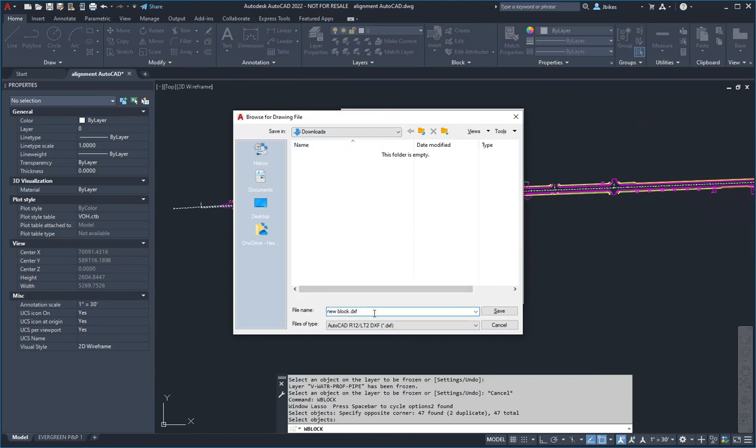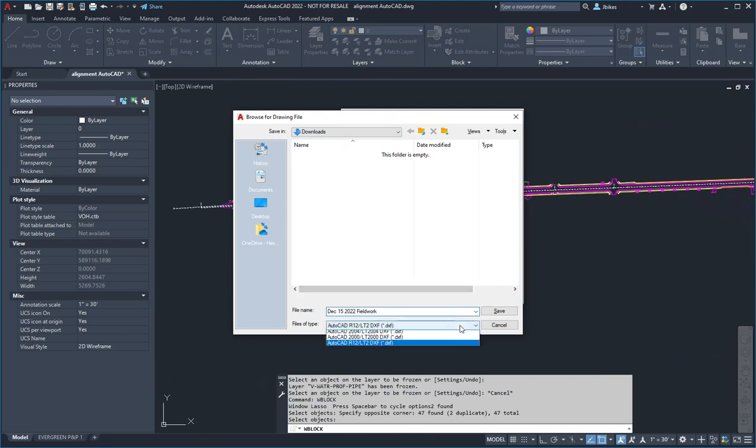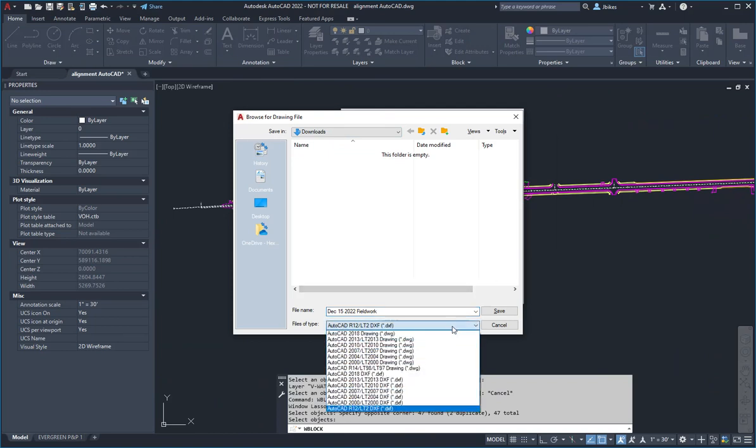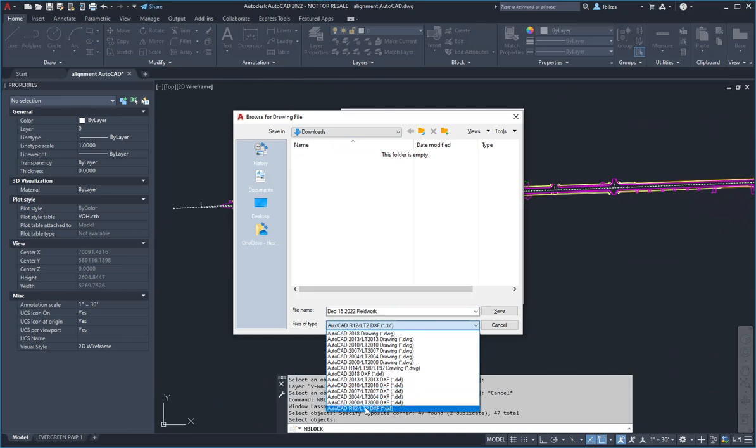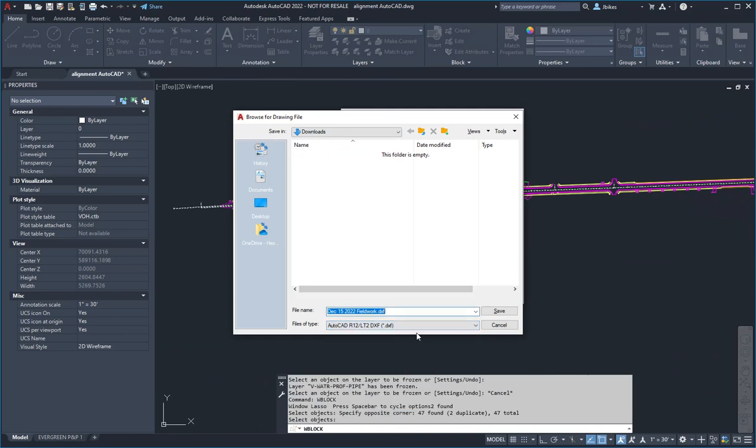This is the important step here. We pick on the ellipsis button, and here I want to create it in my downloads folder. I'll call it, let's have a look at the date here, it was December 15, 2022 fieldwork. So that'll be the file that we're going to use in FieldGenius for Android. Another really important thing is you need to specify it as a DXF file, and I recommend just using the release 12 format because that's a basic one that strips out any advanced entities.